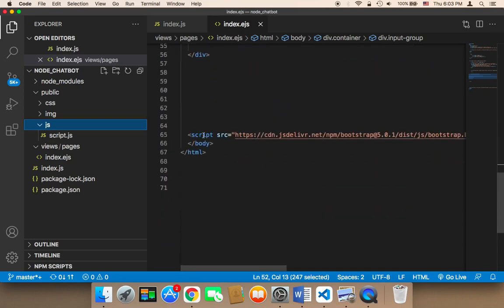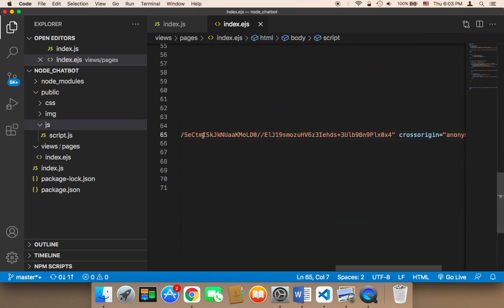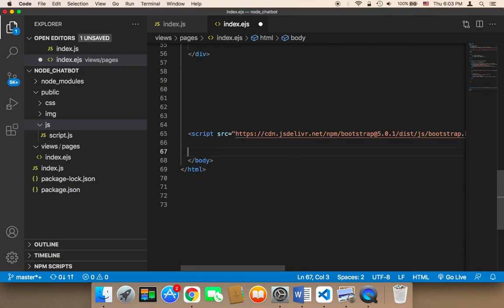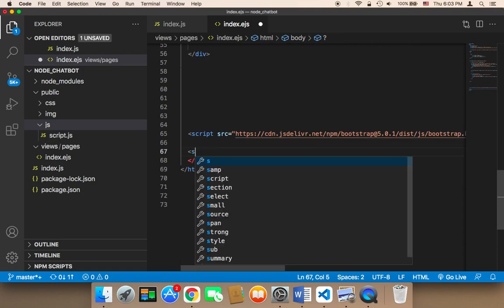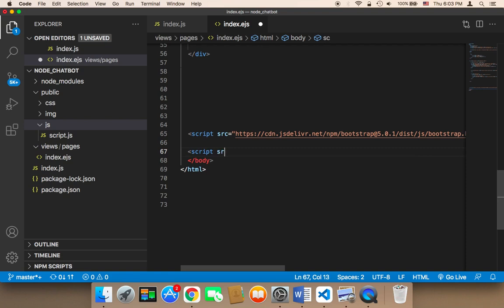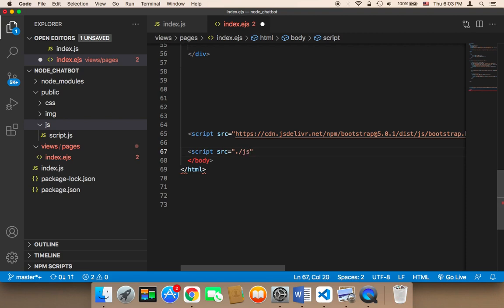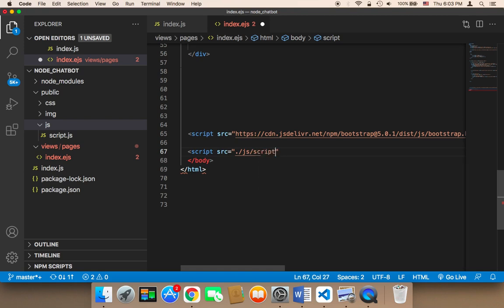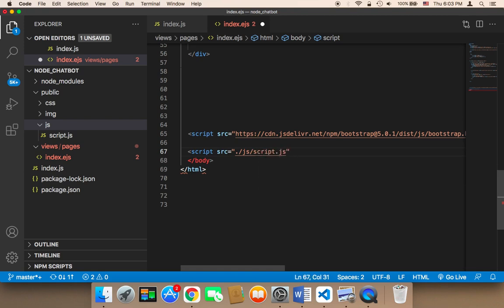So at the bottom here, what we need to do is make reference to that script. So here I'm going to say script, and then the source is going to be equal to dot forward slash, forward slash JS, forward slash script.js. And that's it.